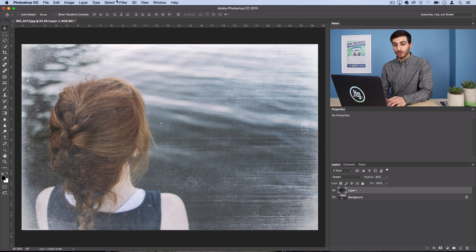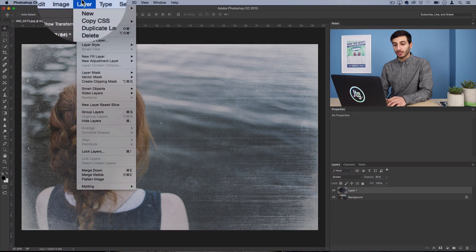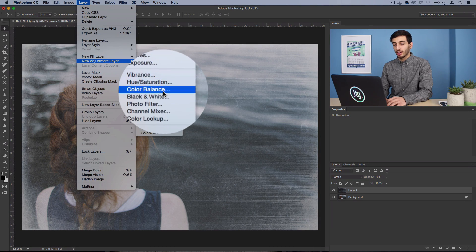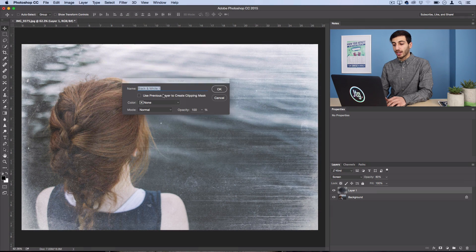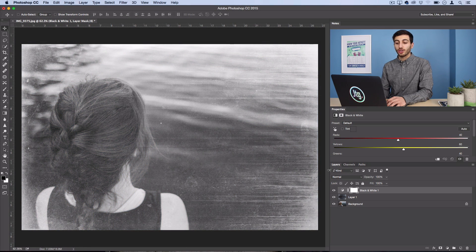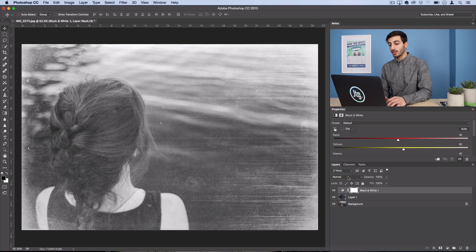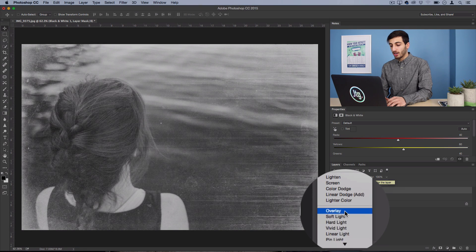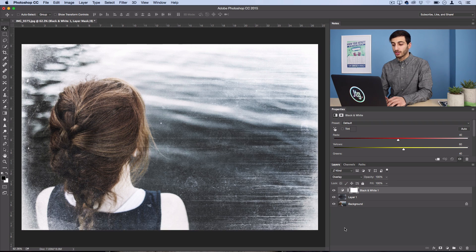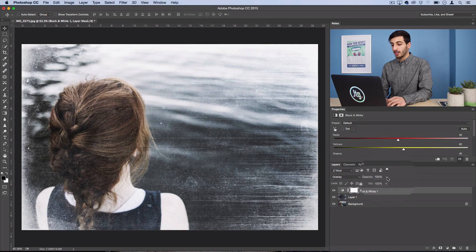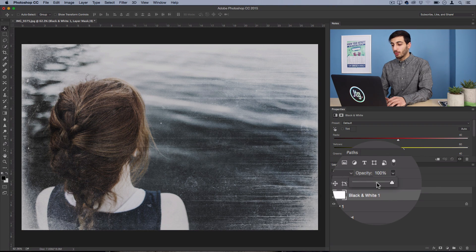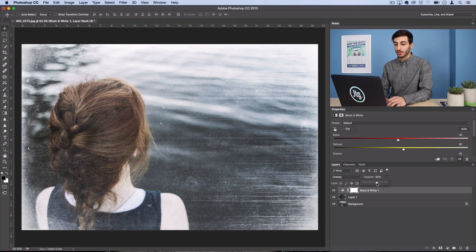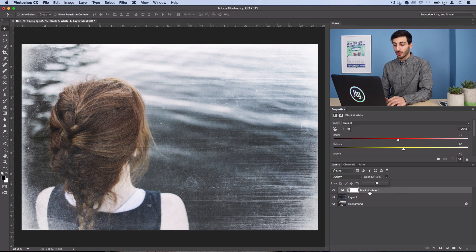And then just to give it a final blend of some contrast and desaturation, what I like to do is go to layer, new adjustment layer, black and white, and you could leave it black and white if you want. But what I like to do is set the black and white layer on overlay or soft light and then turn the opacity of that down to like 60% as well.